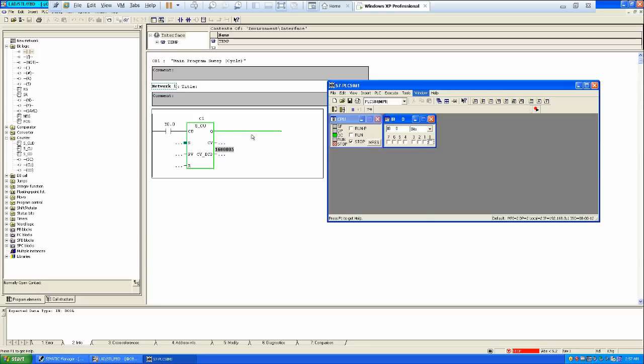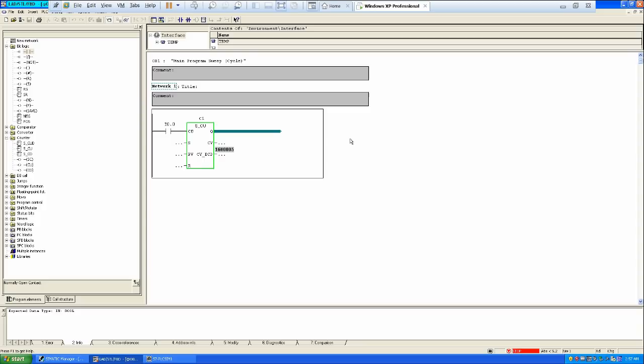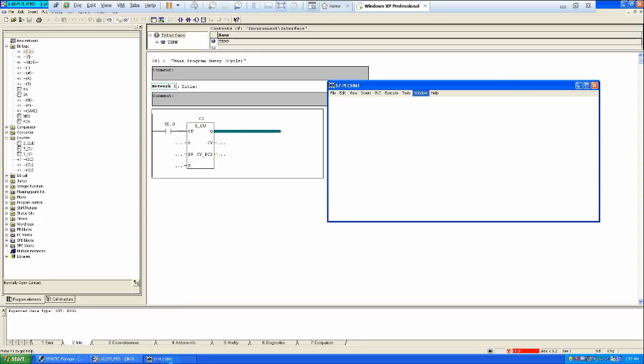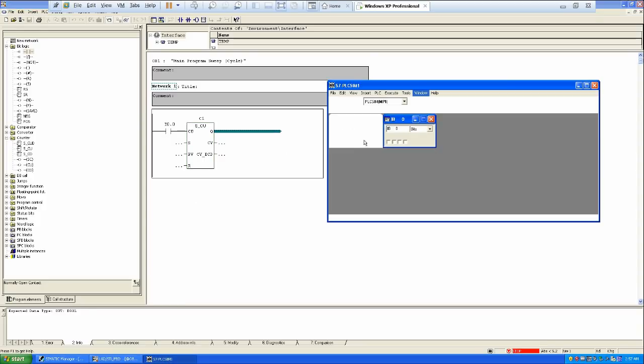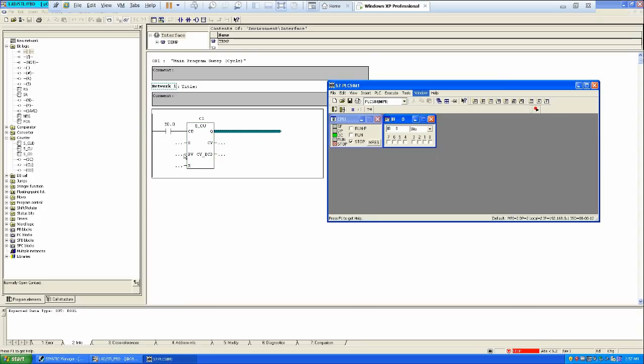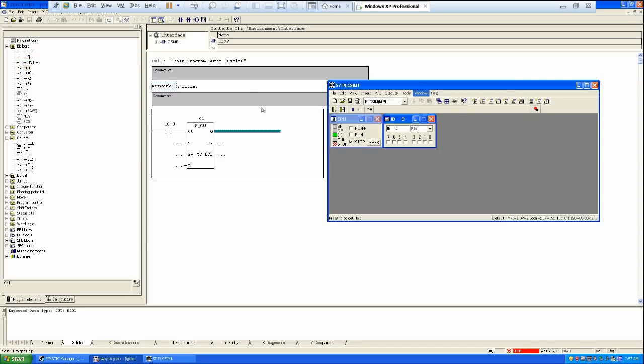So now you have, if in the case you want to get an output of that particular counter or how you can use that, for that what you have to do, you have to just take Q0.0 over here.